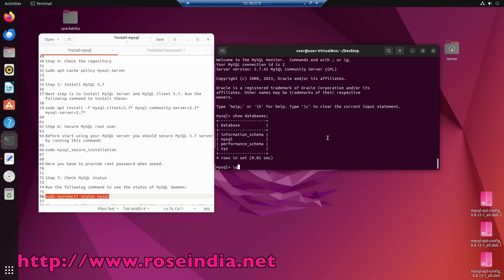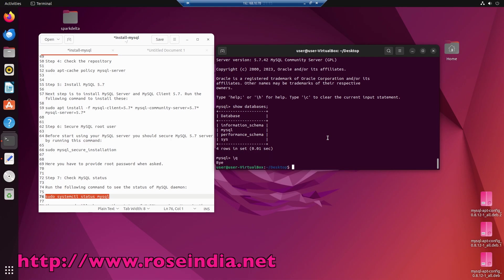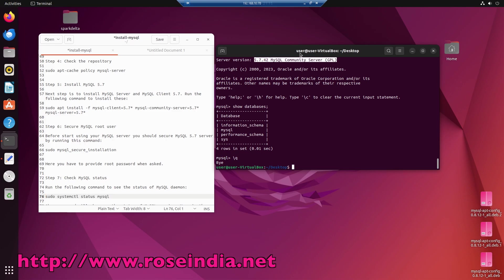And to exit we can type \q. In this tutorial, I showed you how you can install MySQL version 5.7 Community Server on your Ubuntu 22.04 operating system.